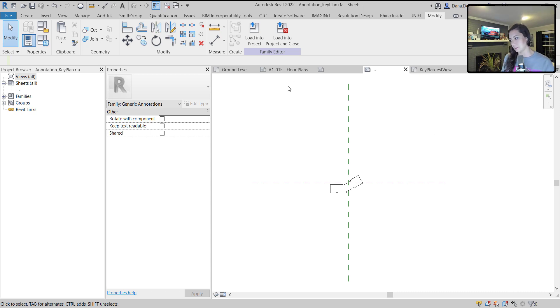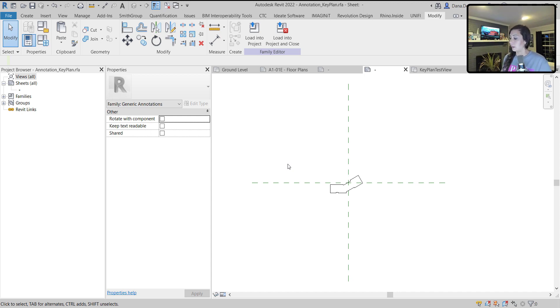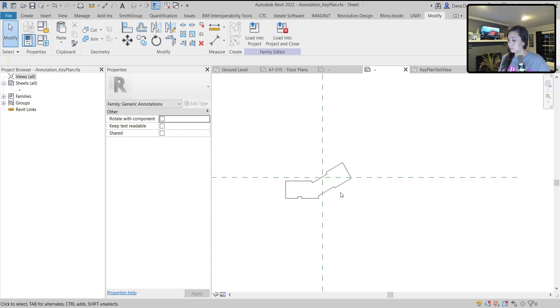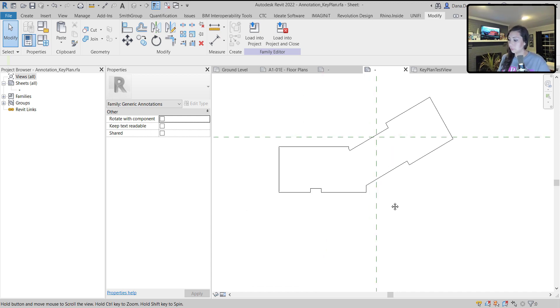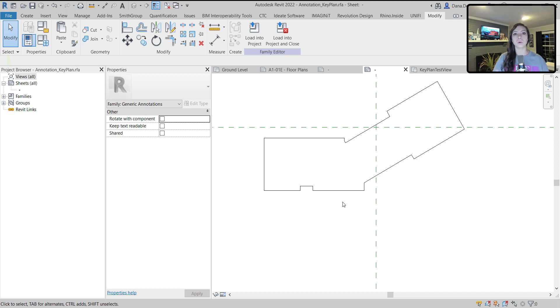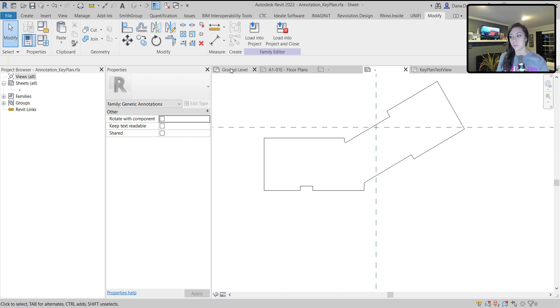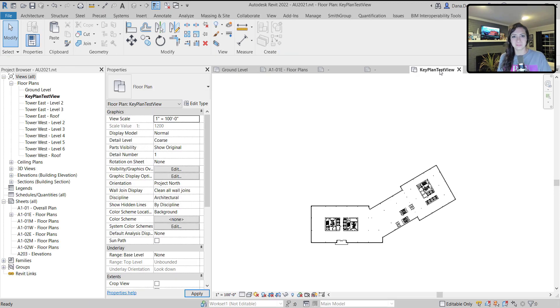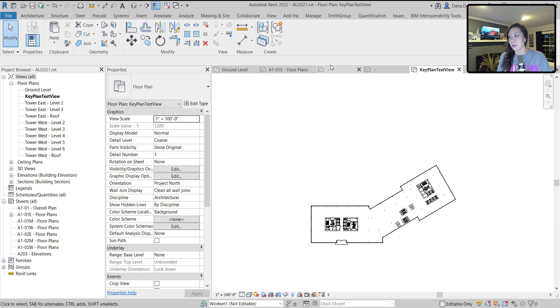Any kind of line style, doesn't matter, around the building. Copied those lines into the family upon setting the work plane. It did want me to set the work plane. You can see there, gave me a warning. Now I have my building outline. It is a little bit rough. If my building outline changes, I will need to redo that process, which is why I kept this view.